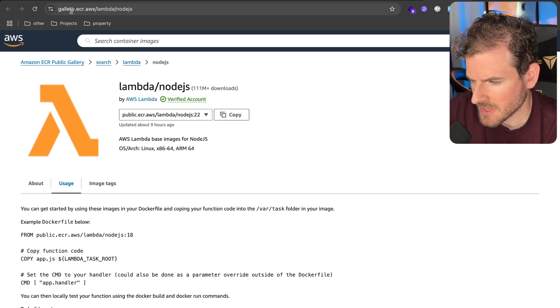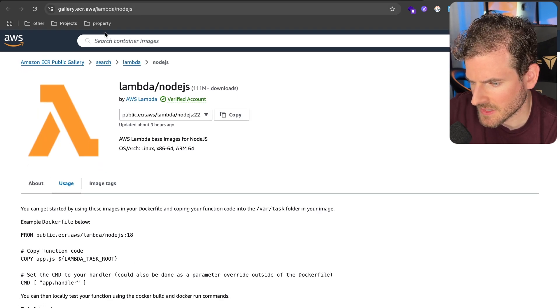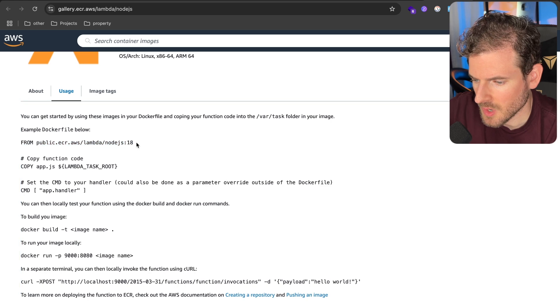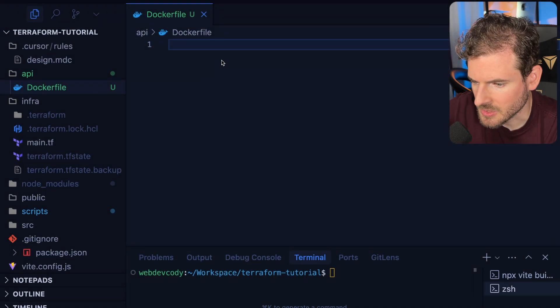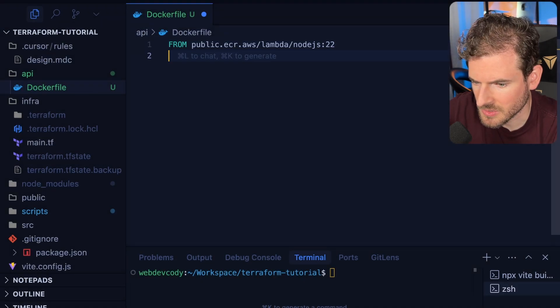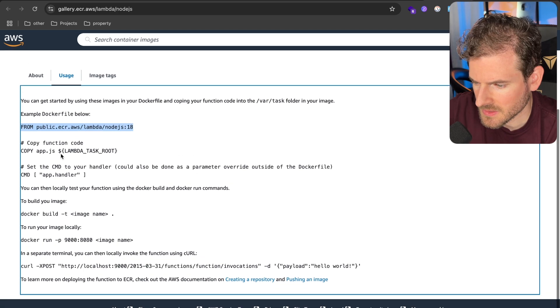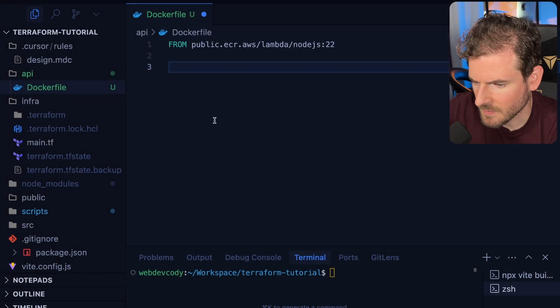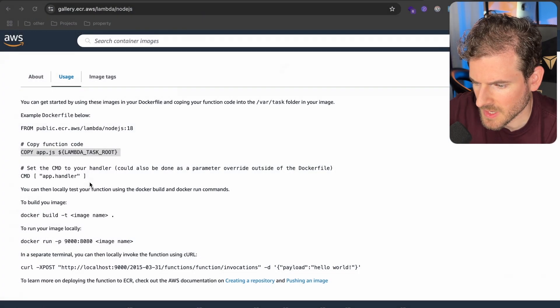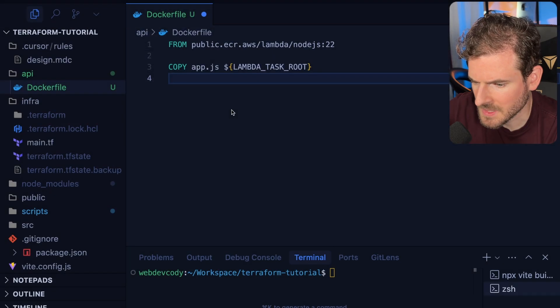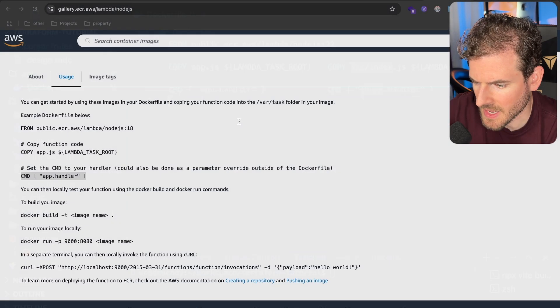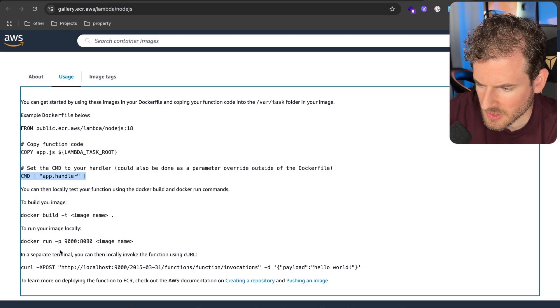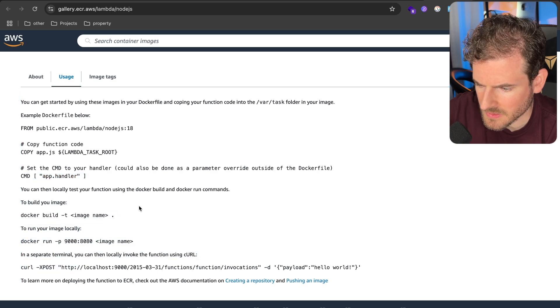Going to this URL gallery.ecr.aws/lambda/nodejs, they have a base image you can use to run Node.js on a Lambda function. I'm going to pull in this image and change it to version 22. Following through this, you basically need to copy your JavaScript file into this directory, specify a root handler, and then eventually you can run this.